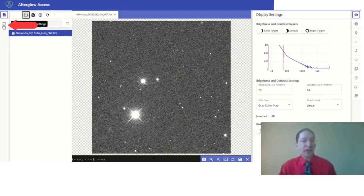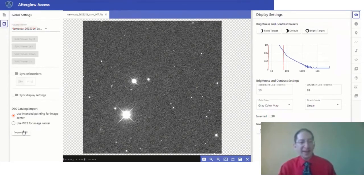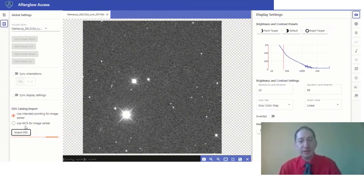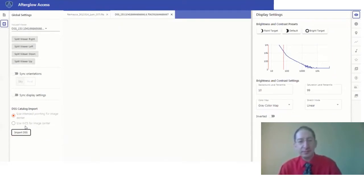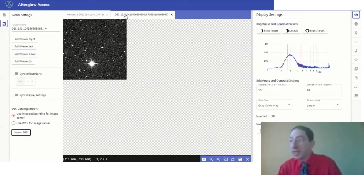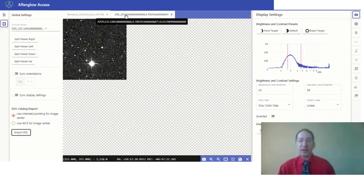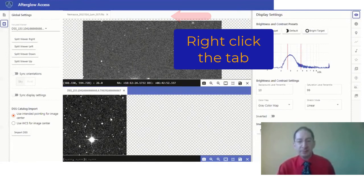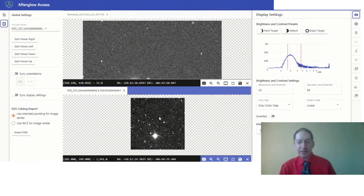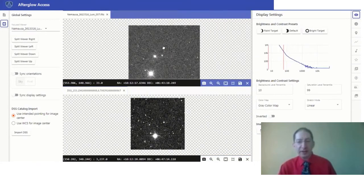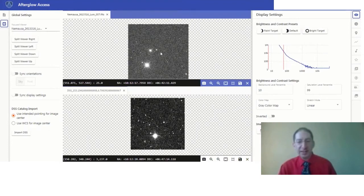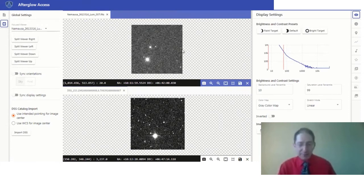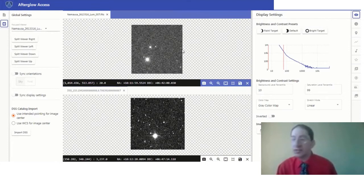So we come over here to the gear icon and import the DSS. It may take a second, and it will load as a separate tab in the same image window. We'll now want to split the screen, so you can right click on this and split down. Down here we have the DSS, up here we have the class's image of the same field, and looking at the two of them I can already see the pattern. I can match up stars across the two images.